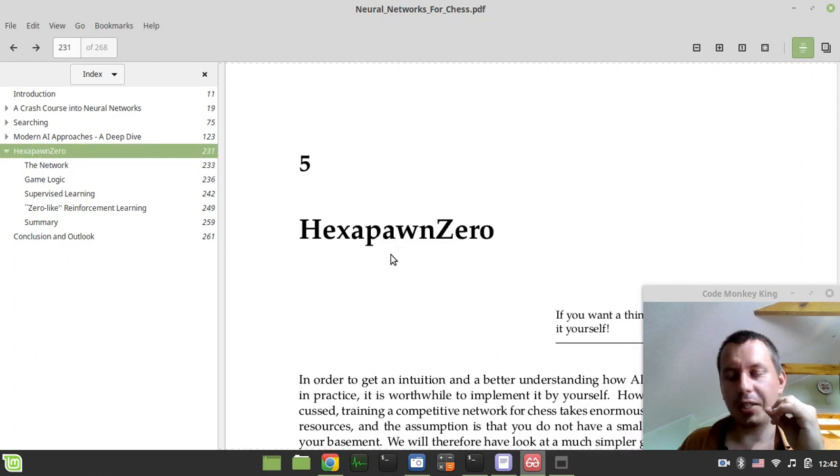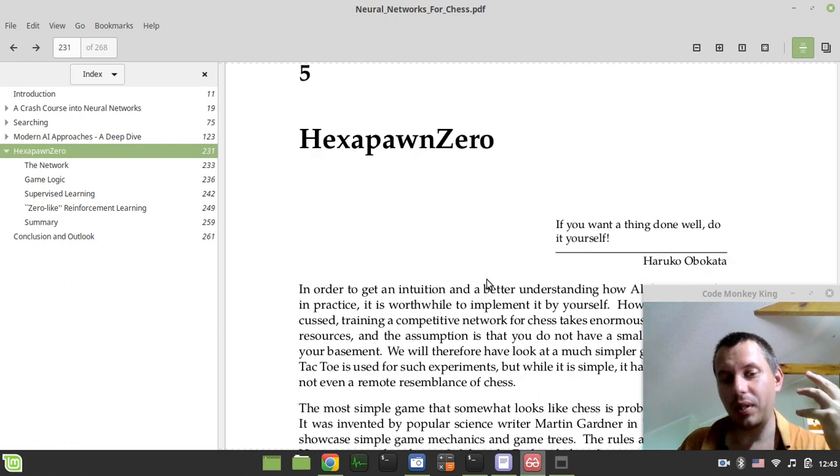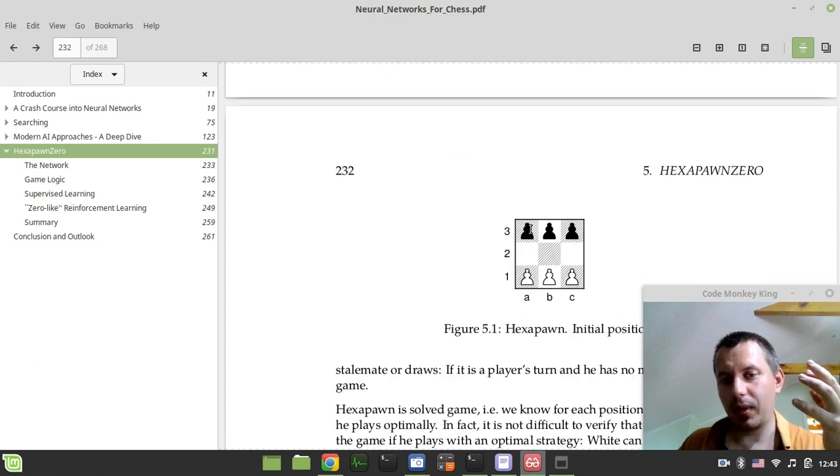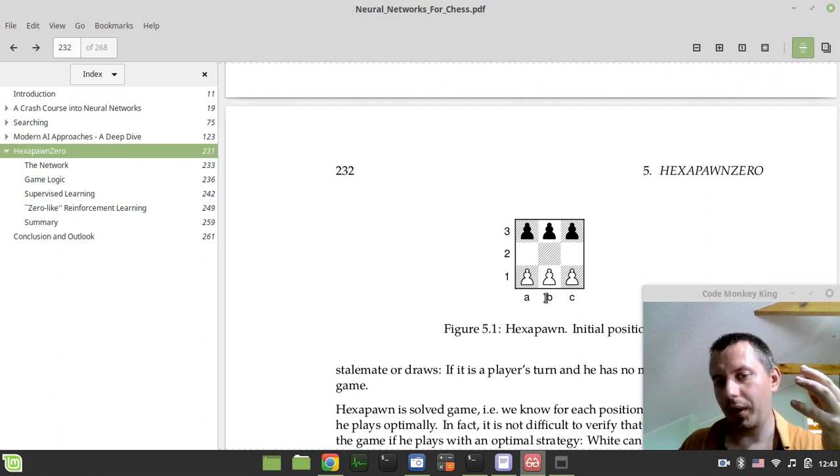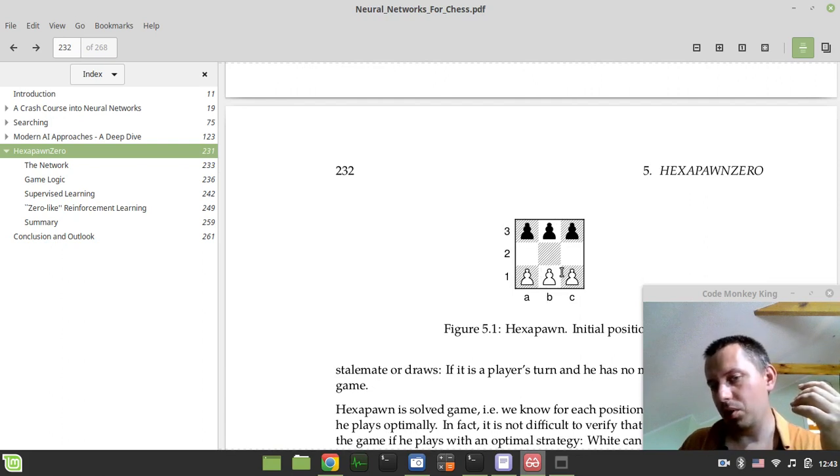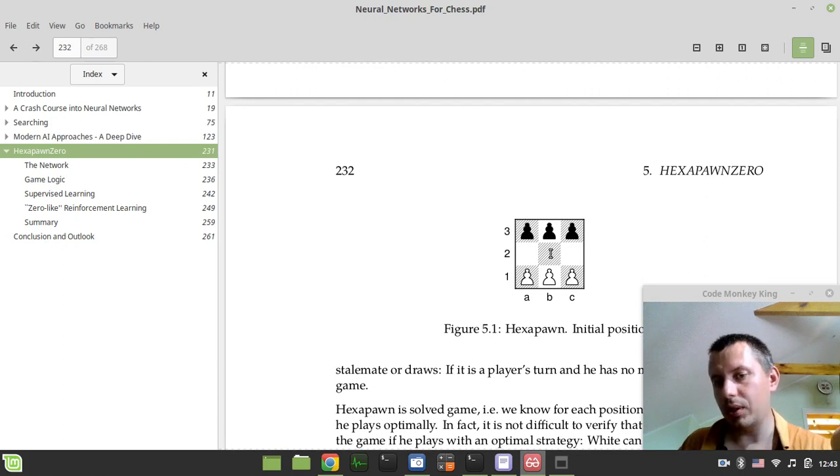A Leela Chess Zero type engine that is going to be playing HexPawn. HexPawn is the game that is played on three by three squares board and the objective of the game is to queen the pawn. So whoever queens the pawn actually wins. This is a completely solved game.